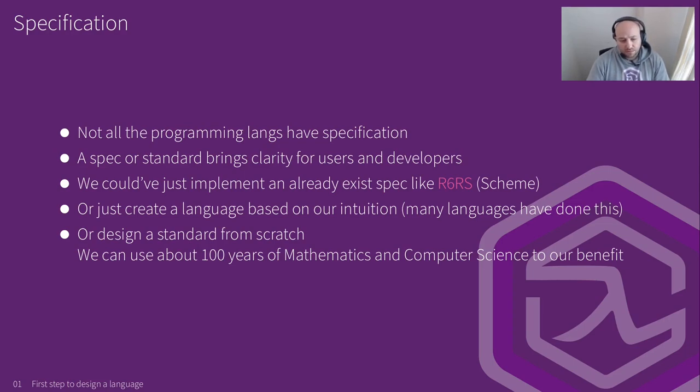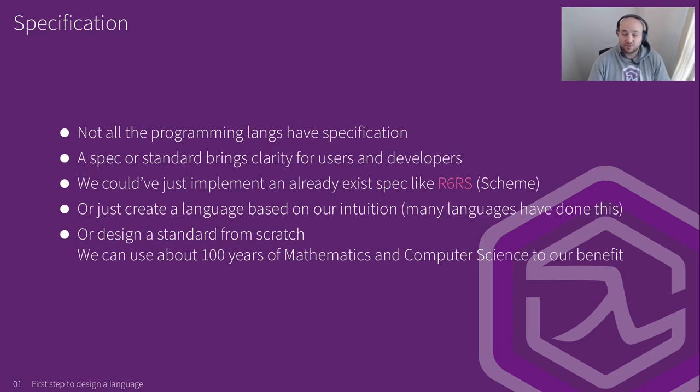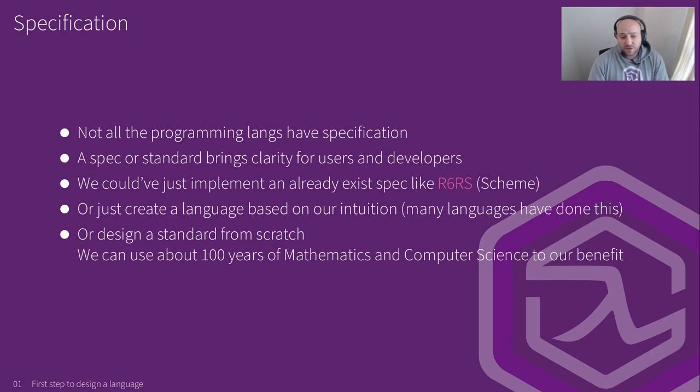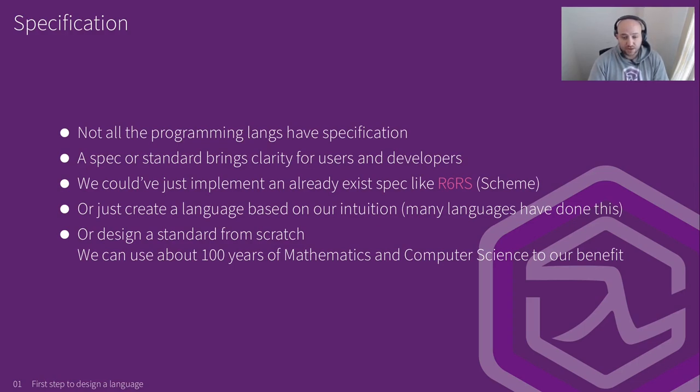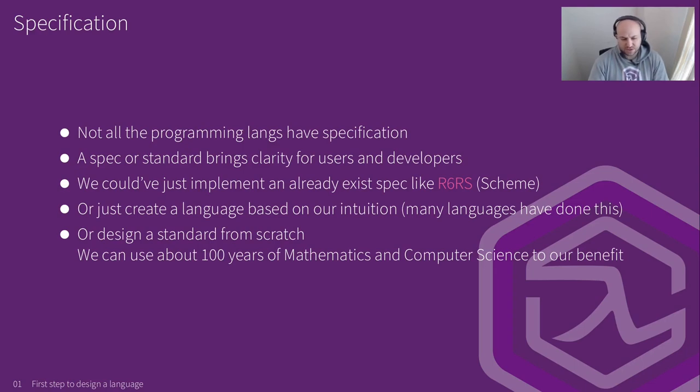But by doing that, we literally created another, like the same programming language. There's nothing fun about that. And since one of the main goals of Serene is to understand how a programming language works, it makes sense to come up with our own specification or try to design our own language to understand programming languages better. So that's out of the window. Another option for us is to actually start writing code and designing the language as we go, like based on our intuition. Many languages have done this before. They come up with like a specification as they go along coding their interpreter or compiler over the years, and they had to go through many iterations.